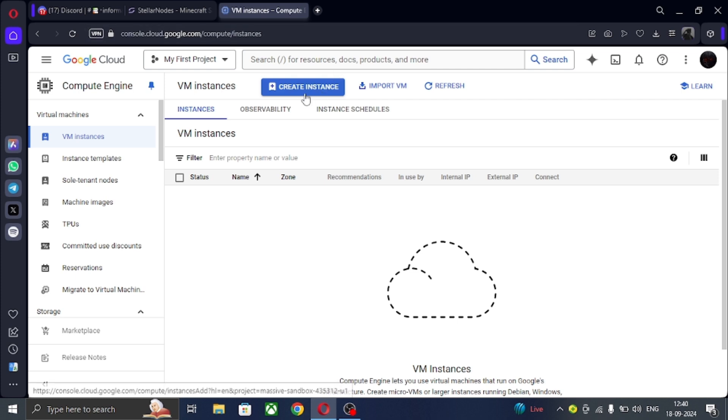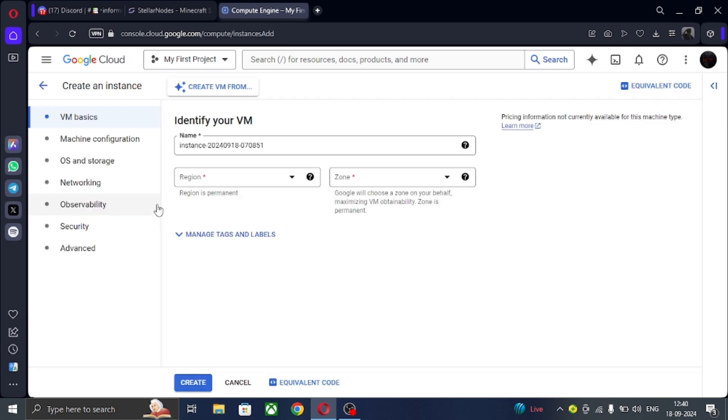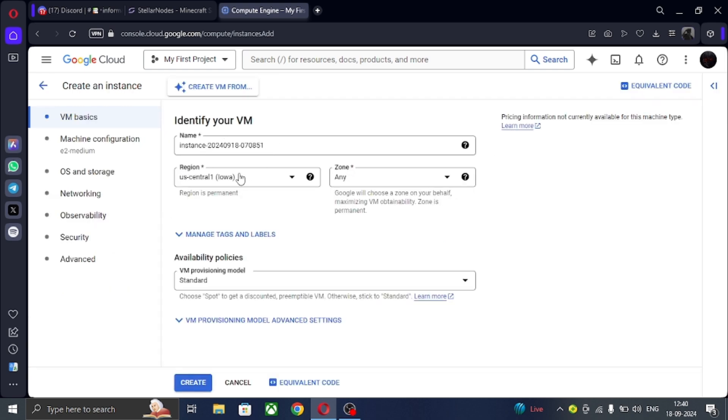Now let's move further in the video. First of all, click on Create Instance and select what you want. I am fast forwarding this step as it's very easy.